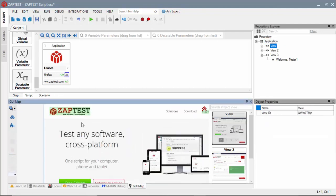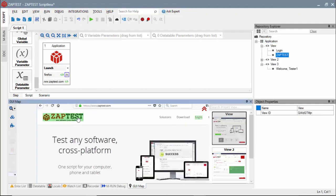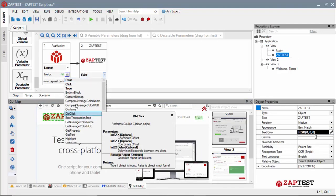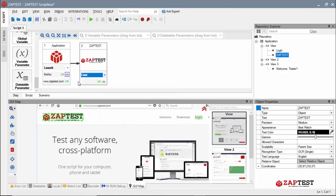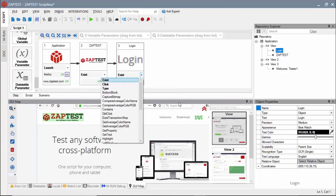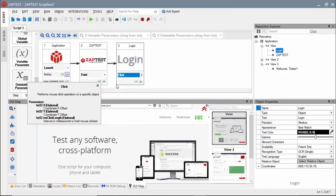Next, we will validate the loaded home page using ZapTest object and the Exist method. Then we will click on the login link.